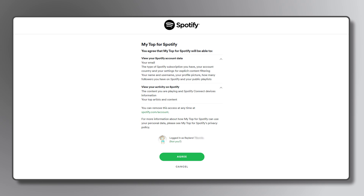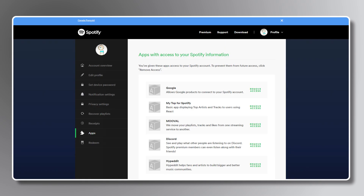If there are no concerns, click Agree to log in. You can remove this site's access to your Spotify data at any time by using the second link in the description below.